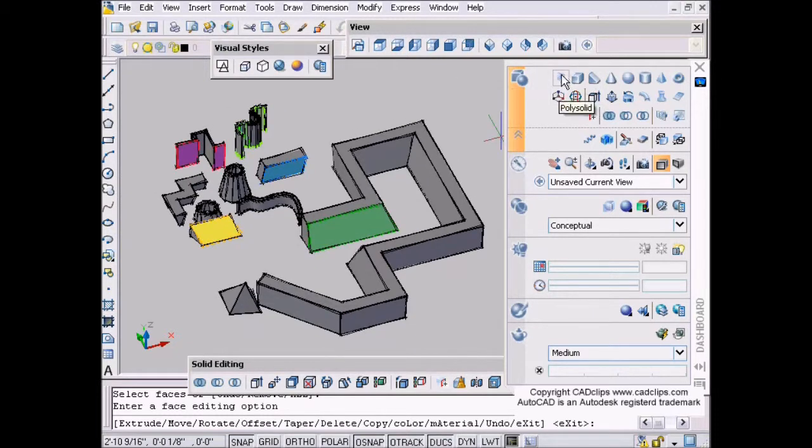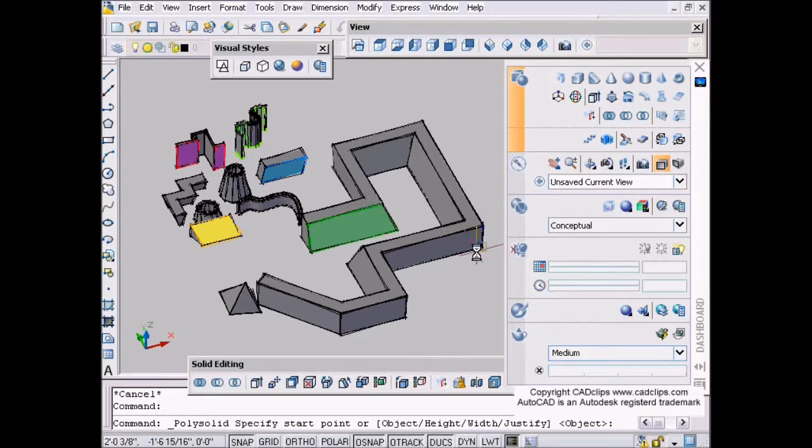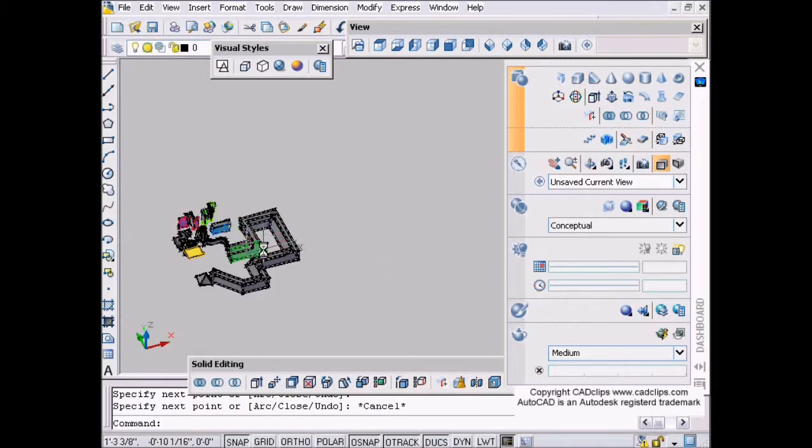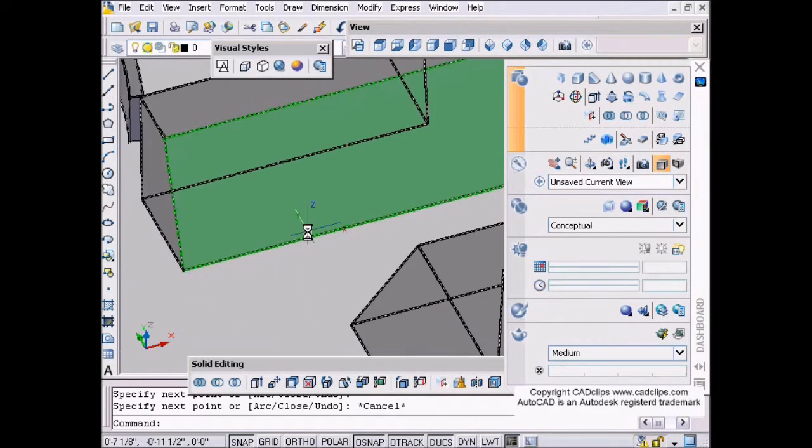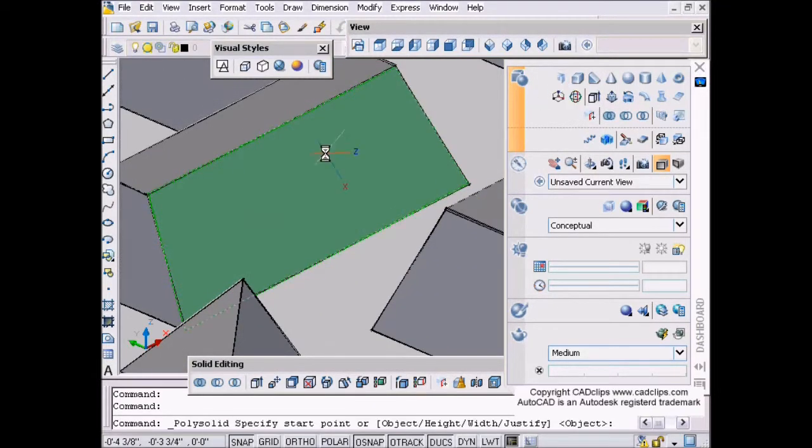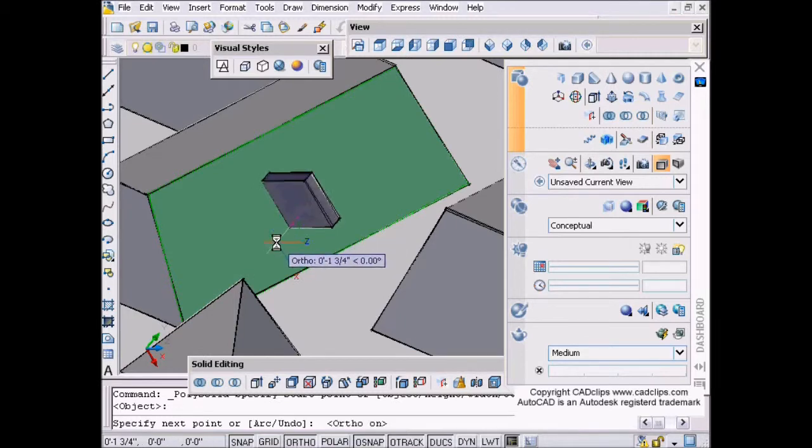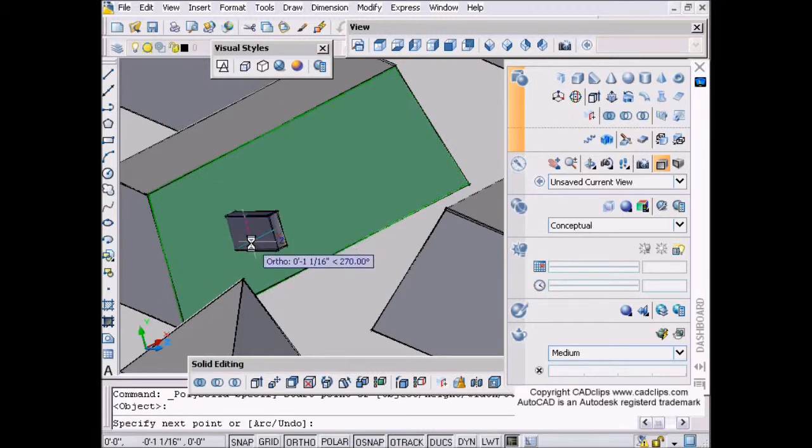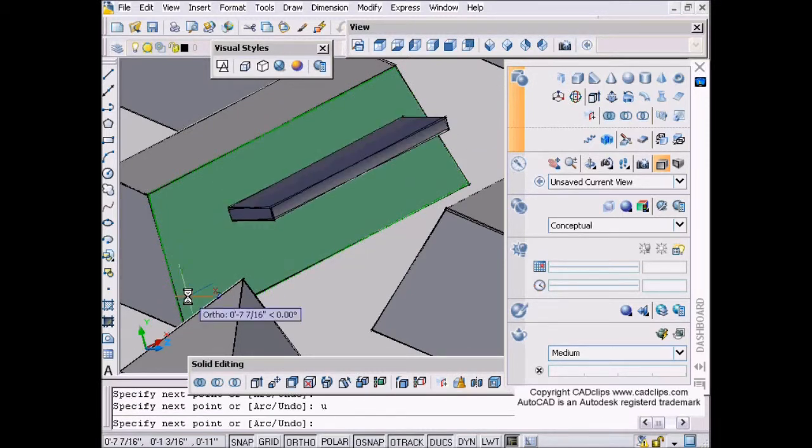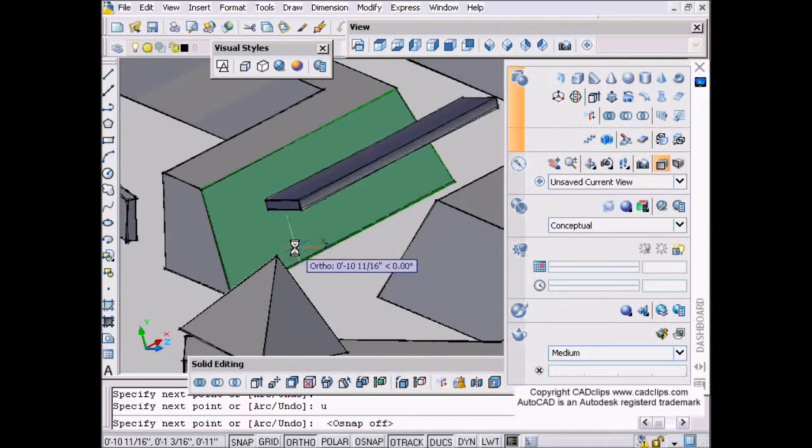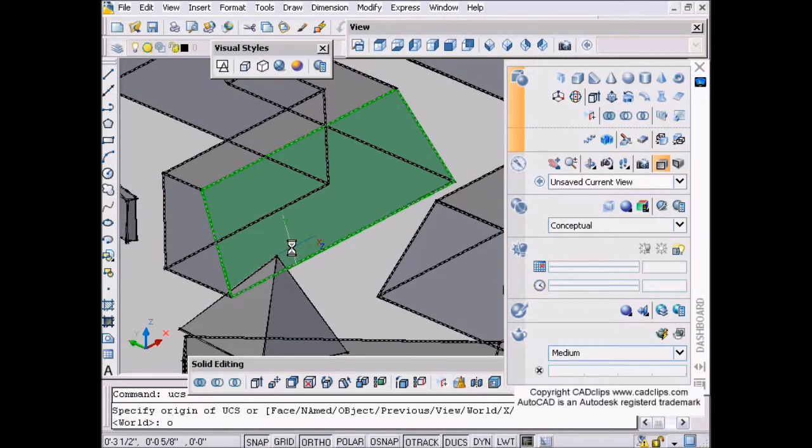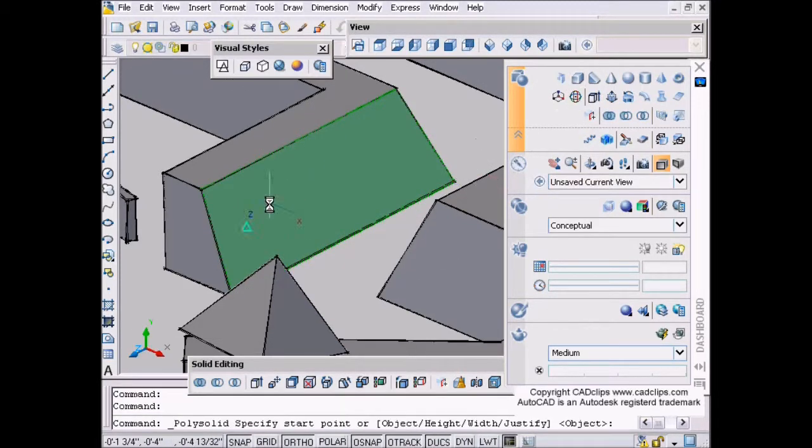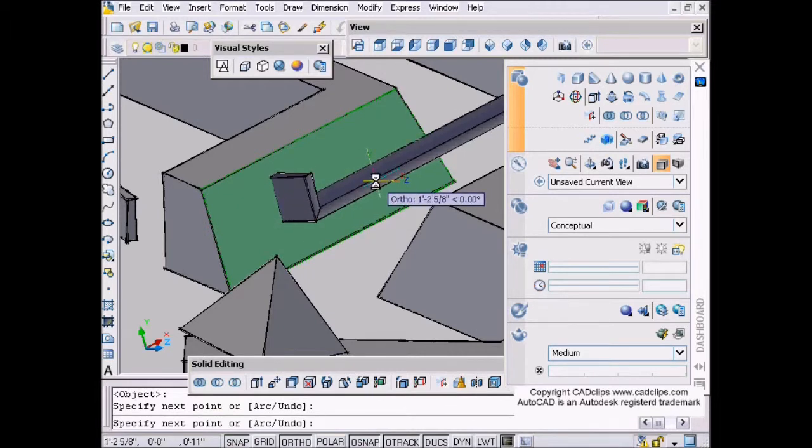So polysolid - read your command line. You can use existing geometry, you can justify it, you can set the width and height, or you can just start to draw. Maybe you want to draw on the top of this surface here. Shift middle mouse button here. Let's do our polysolid and hover over here. Look at that. I can - oh, I hit my snap on that - but I can take my snap off. Maybe I want to move my origin, UCS origin, to that point. That might help me be able to draw in here.